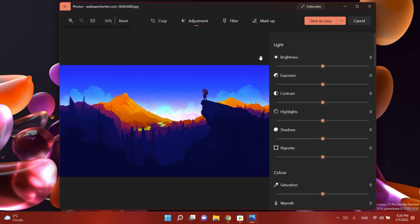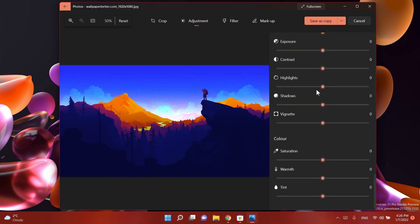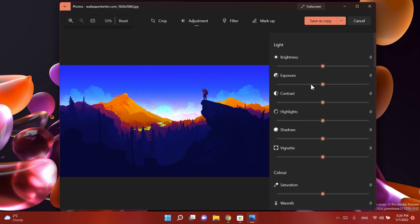Talking about the adjustment section, we now have sliders for all of these options and also the clarity, red eye, and spot fix options and sliders have been removed.